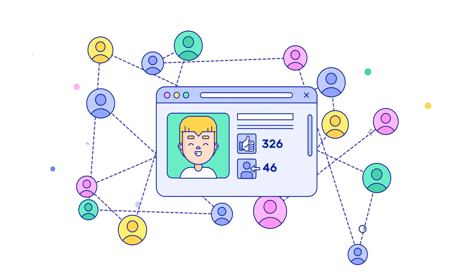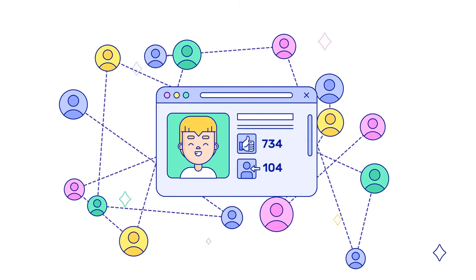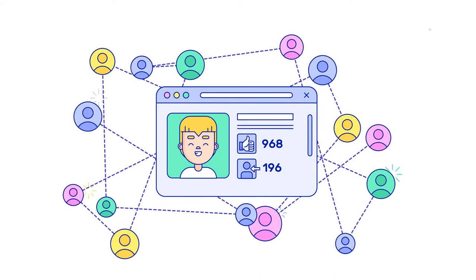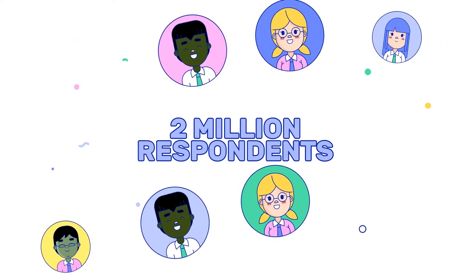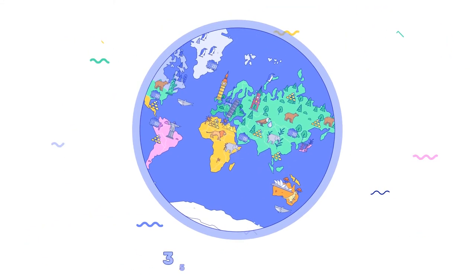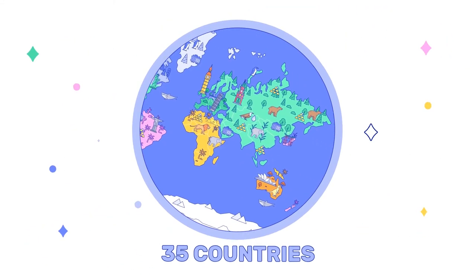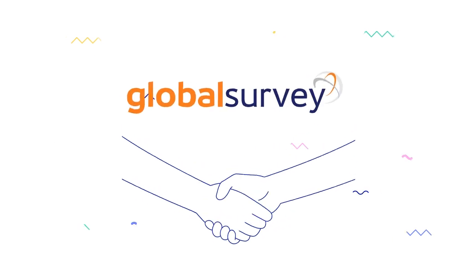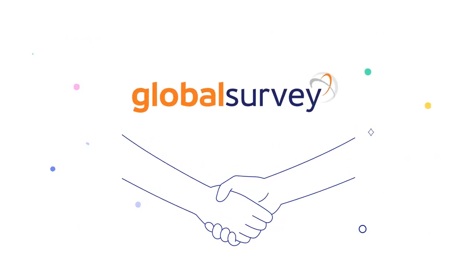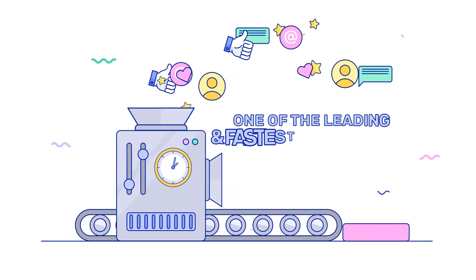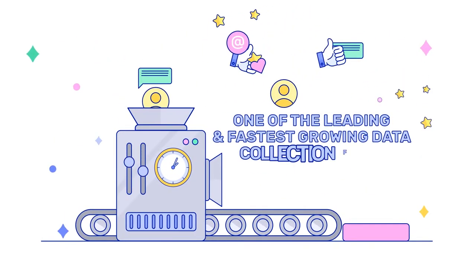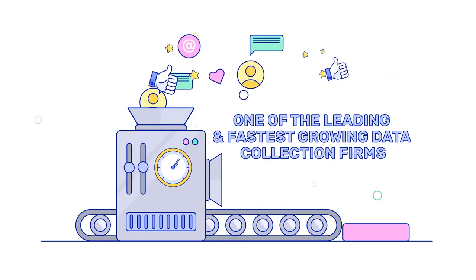Leverage your own networks to reach out to the target audience. Get access to over 2 million respondents across 35 countries with our partner Global Survey, one of the leading and fastest growing data collection firms in the world.